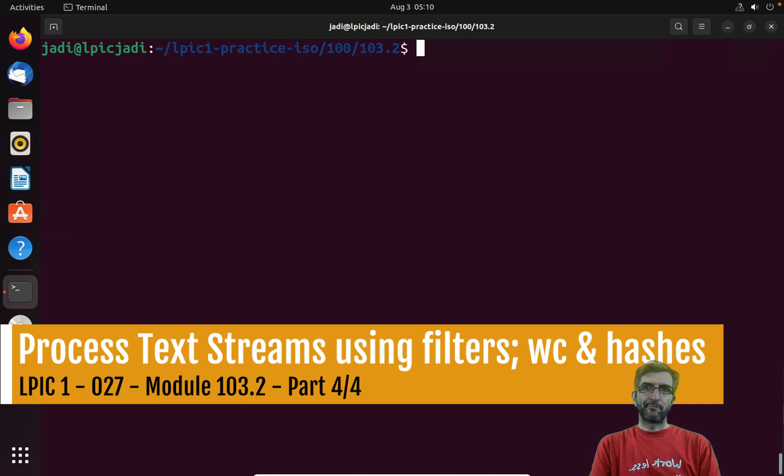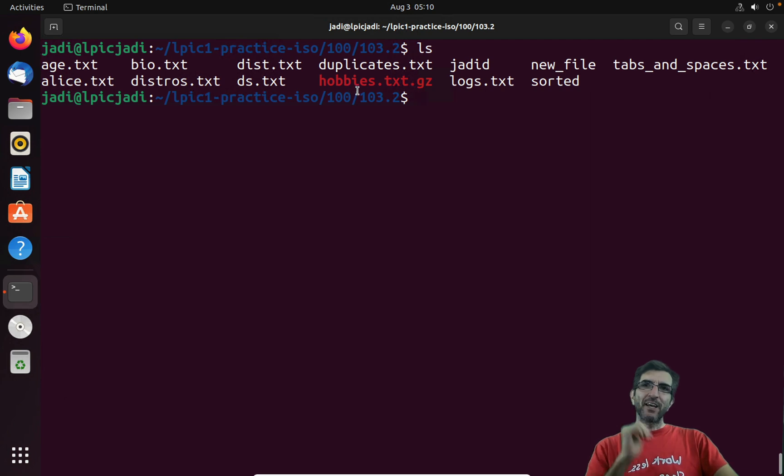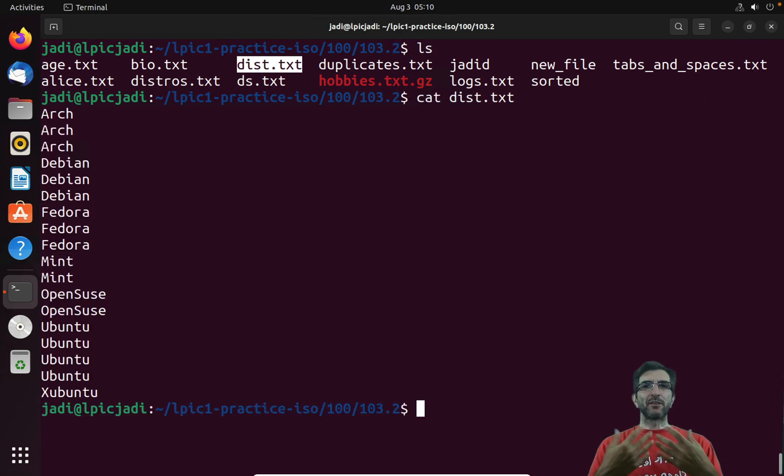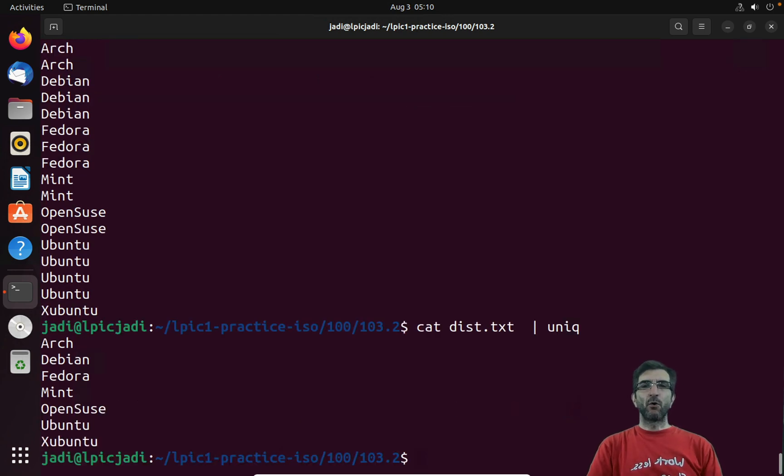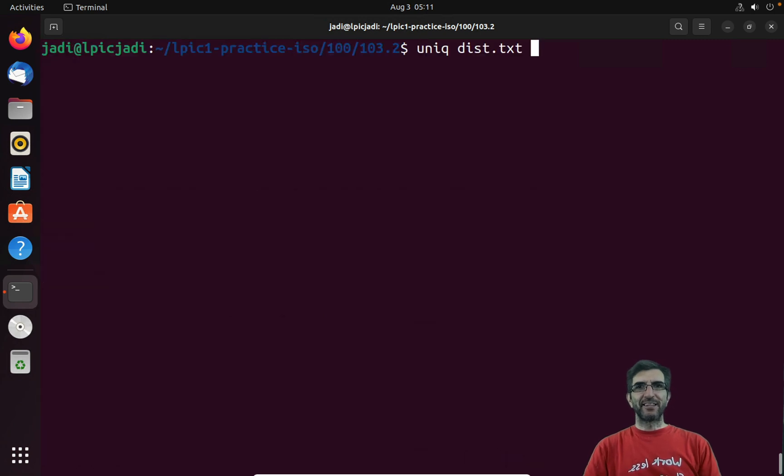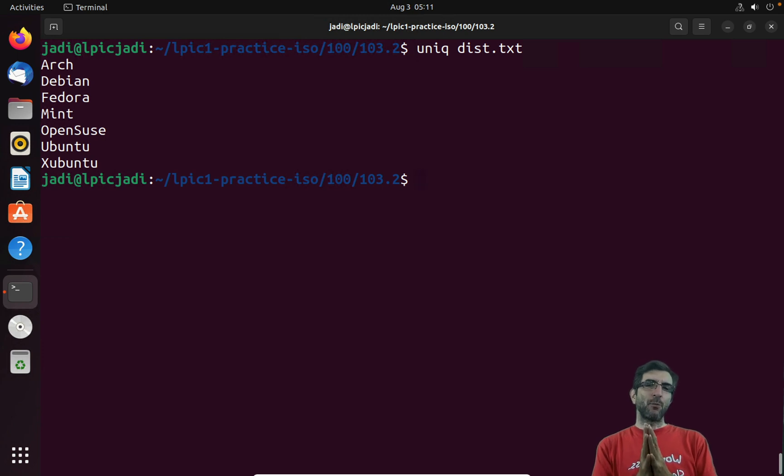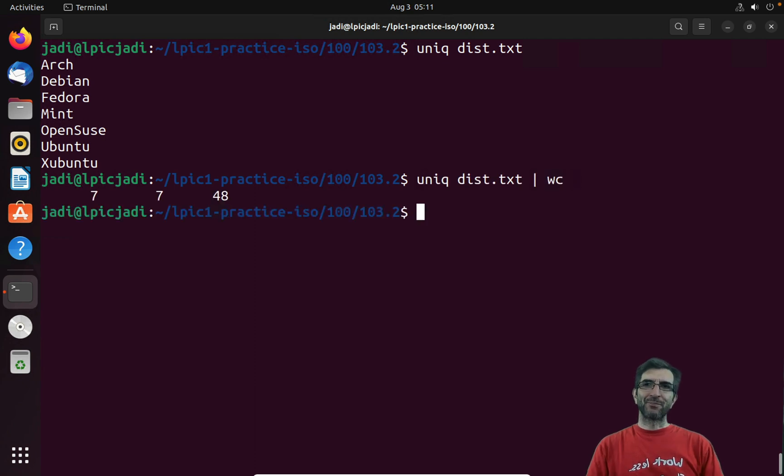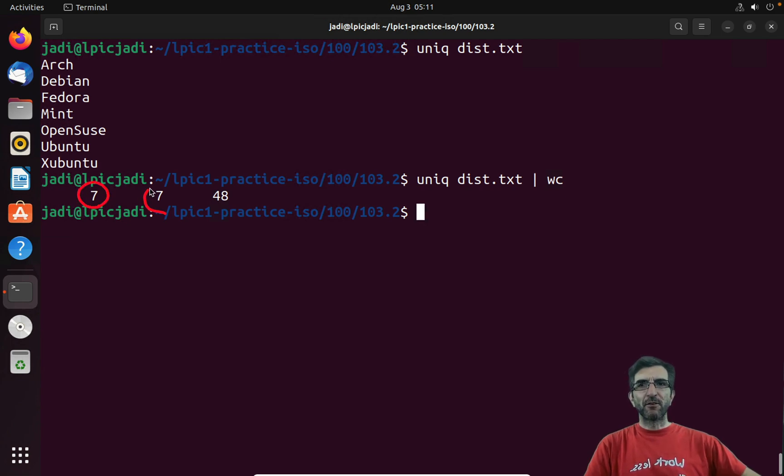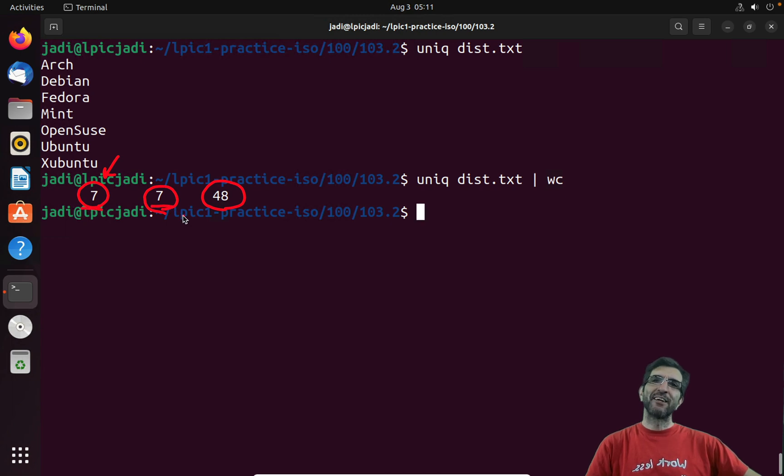We can check, okay, we had this distros file. I can cat distros.txt, all the distros sorted. So I can pipe them to unique and tell it, give me just the unique ones, or I could do unique distros.txt, easier and cleaner. Now I have this. How many distros are here? How many distros did my friend talk about? I can pipe this to wc. wc will tell me, here you have seven lines.